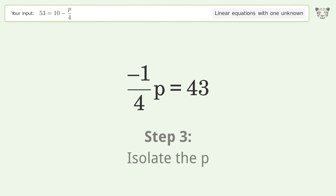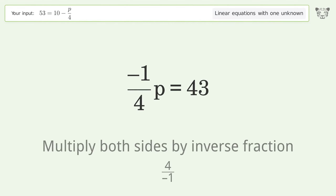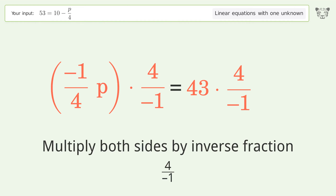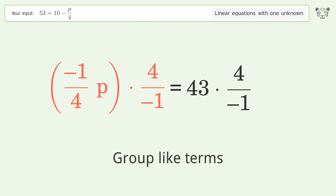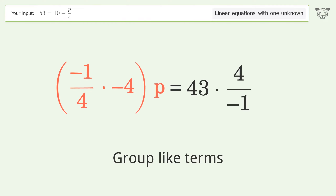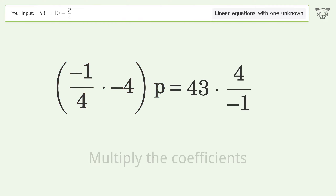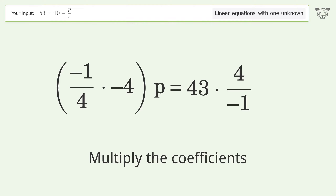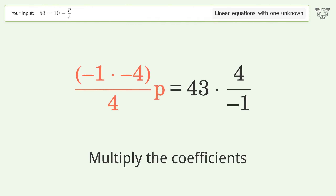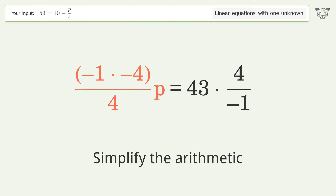Isolate p — multiply both sides by the inverse fraction, 4 over negative 1. Group like terms, multiply the coefficients, and simplify the arithmetic.